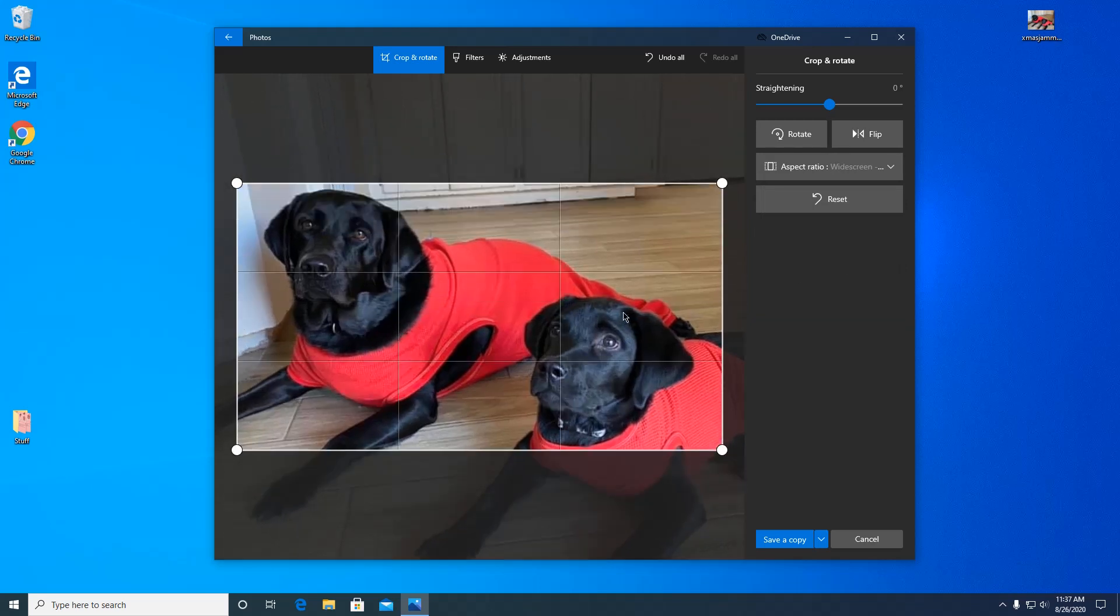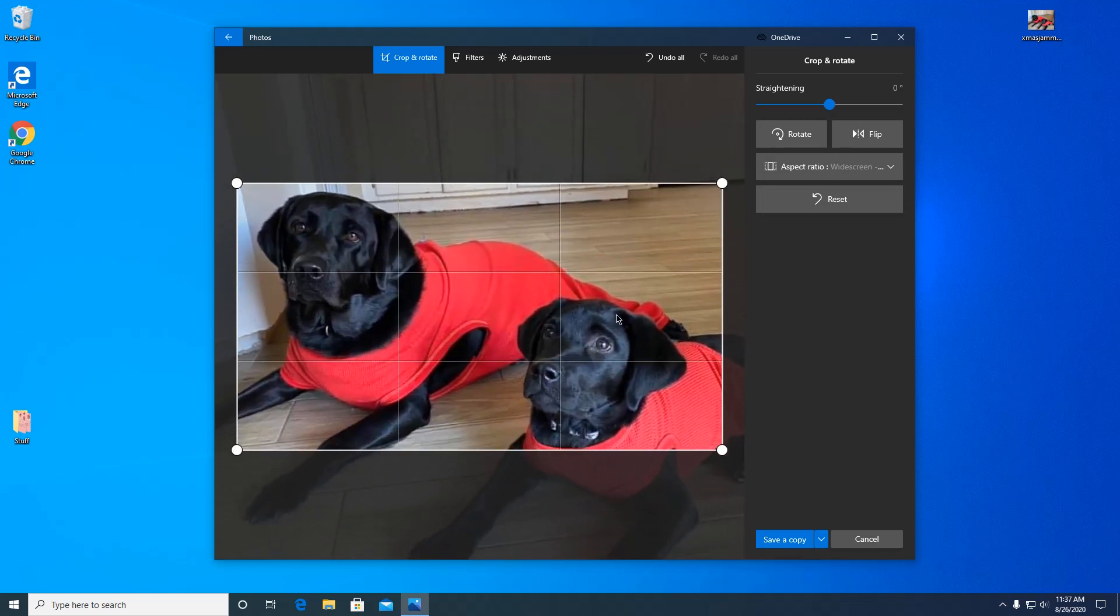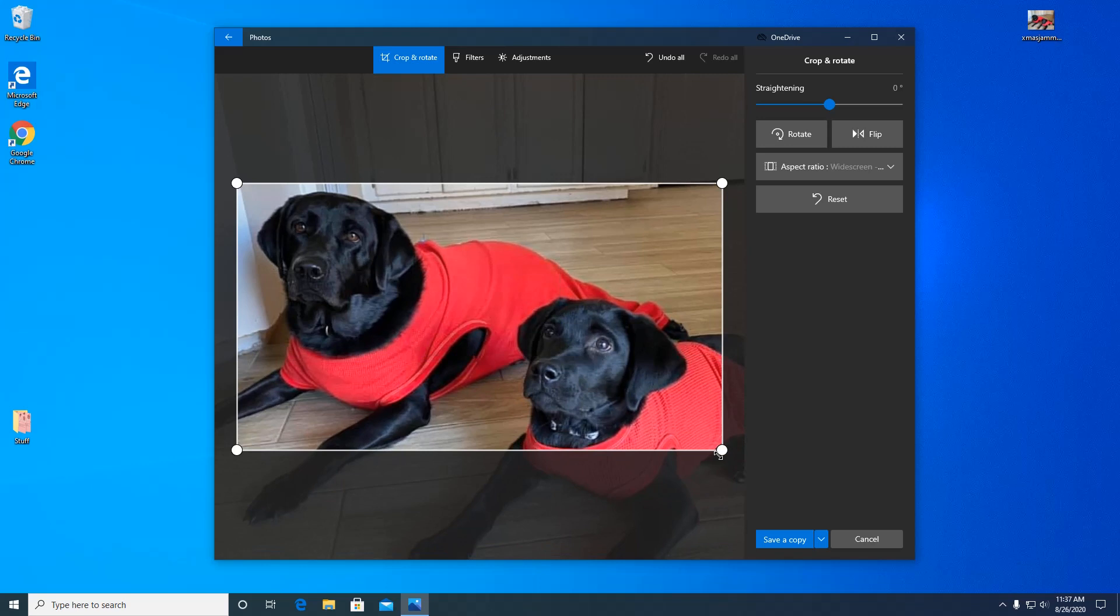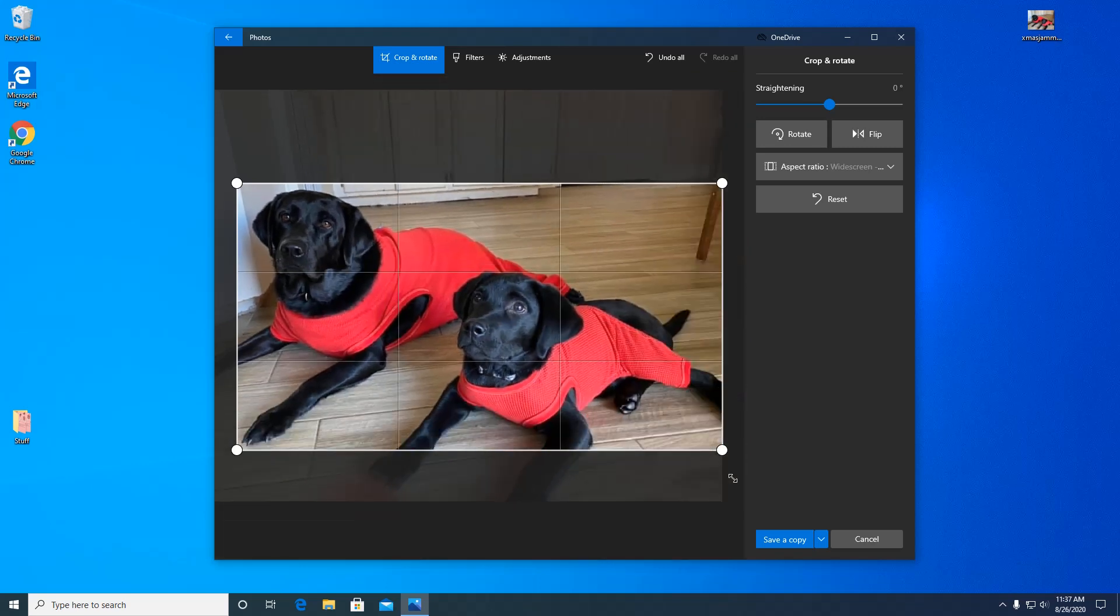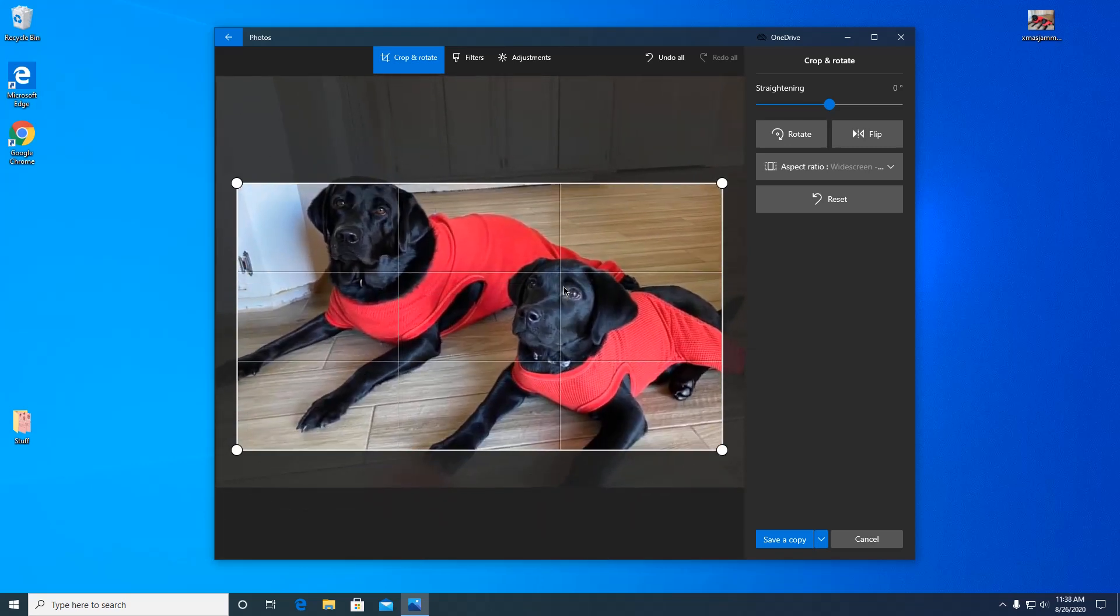Anyway, so you just drag this around till you're happy with it. I want to show a little bit more. I like their cute little feet.